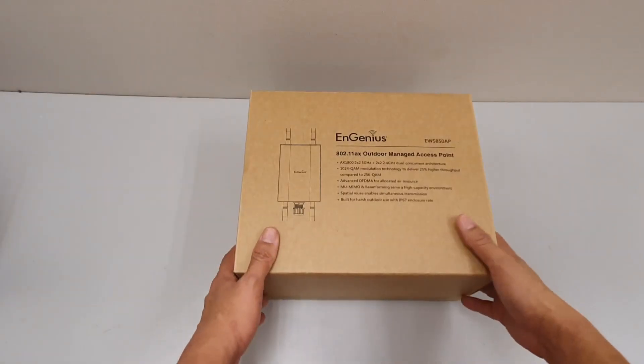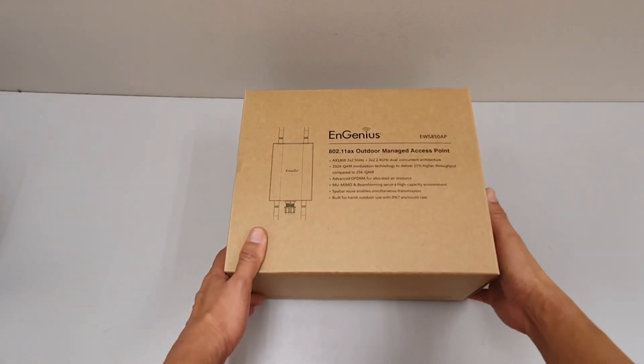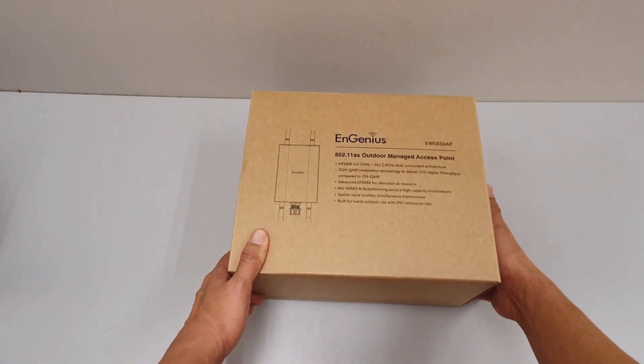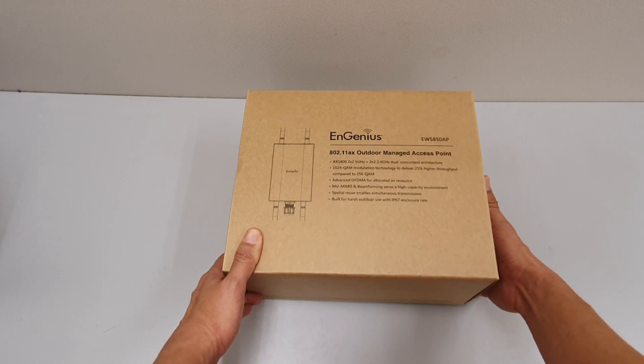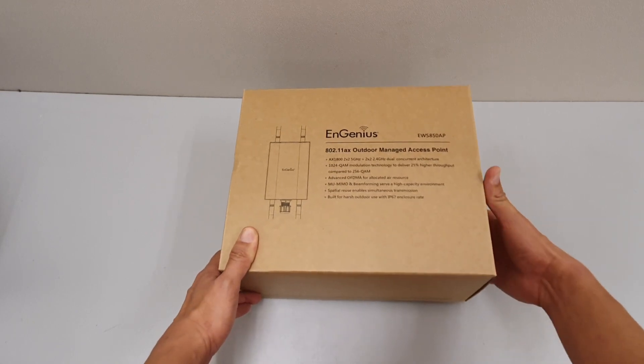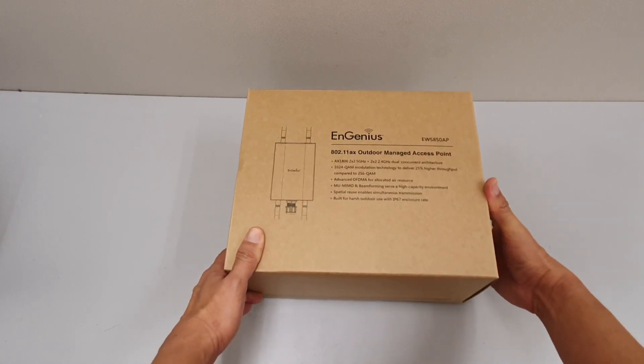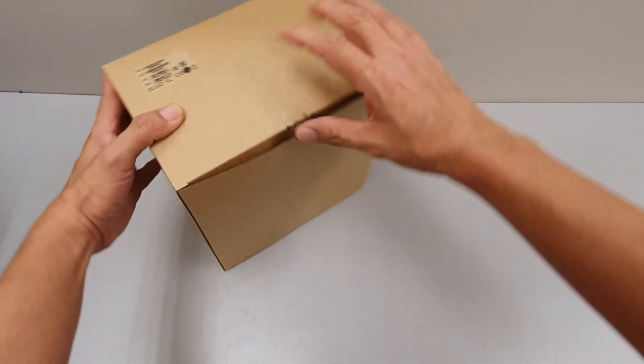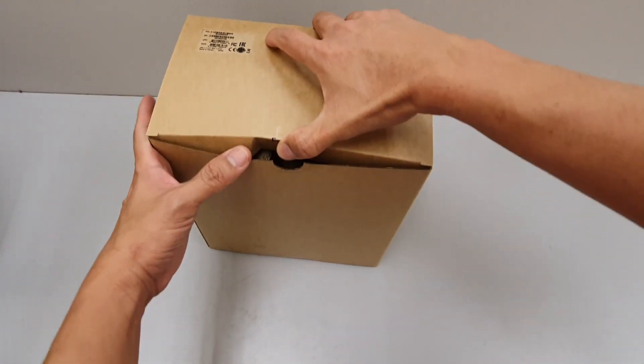Hi, here we are unboxing an EnGenius EWS850AP. Let's see what we have in the contents. First, we open up the box.